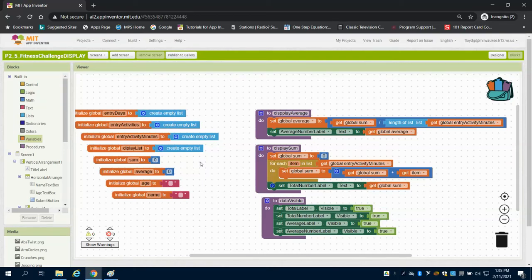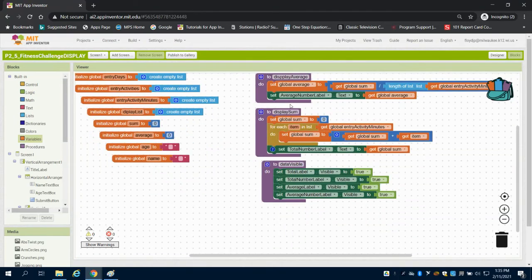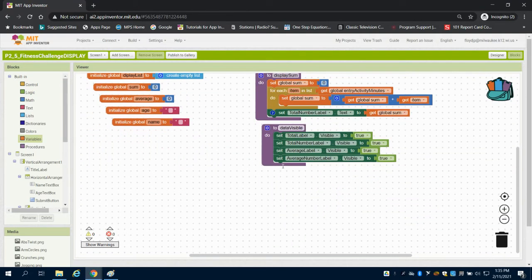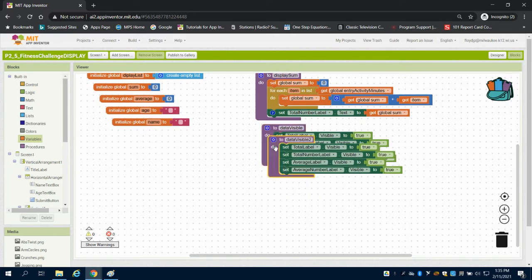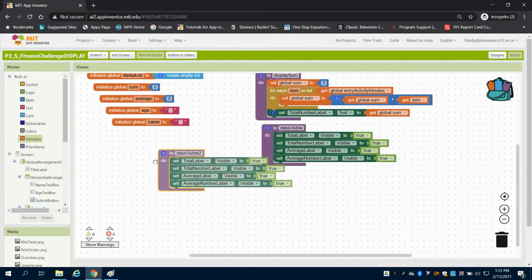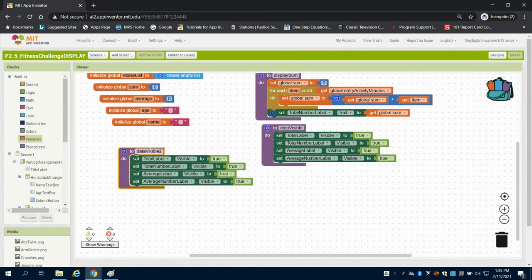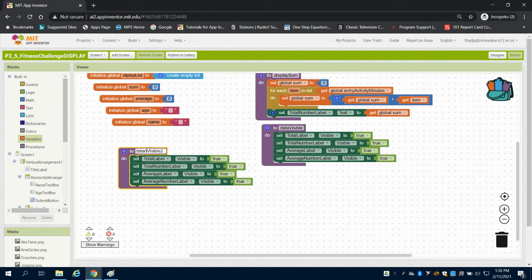So in the previous video, we wrote functions for displaying our average, our sum, and making our data visible. I'm going to duplicate the data visible function we created in the last one, and I'm going to edit it to make it my data invisible.